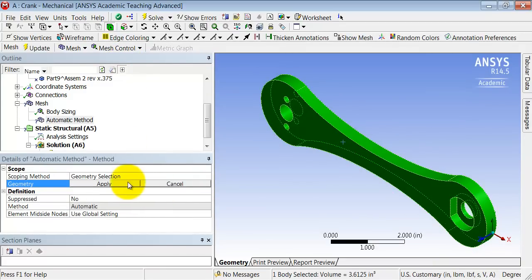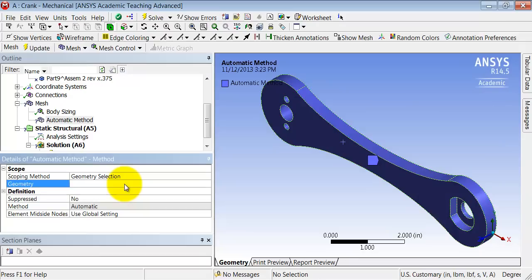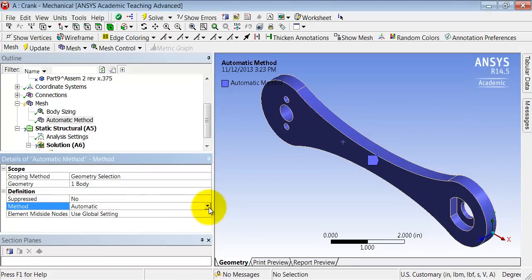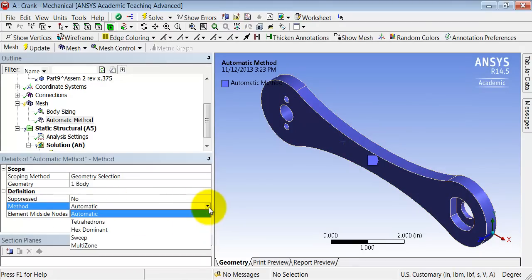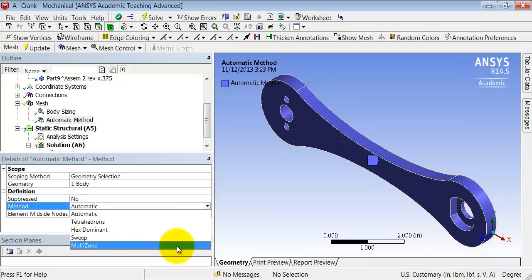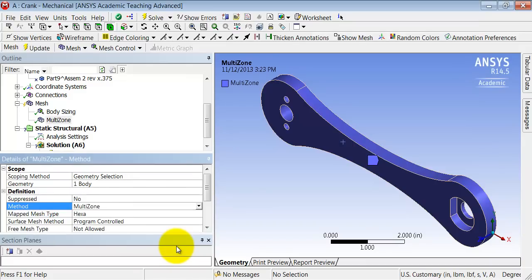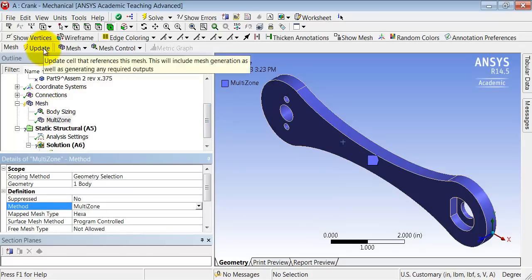So click on the body, click Apply, and under Method, select Multi-Zone and click on Update.